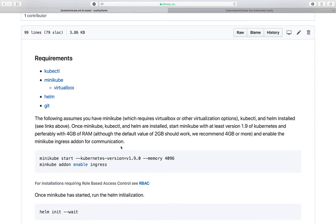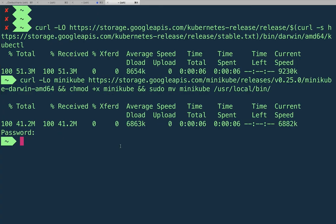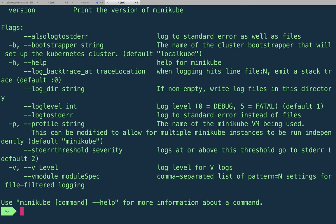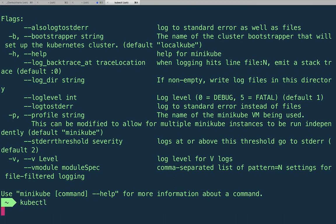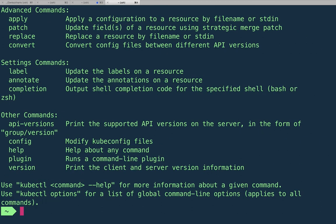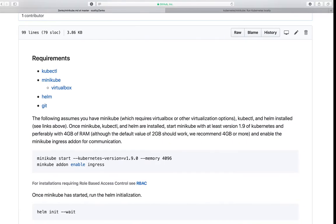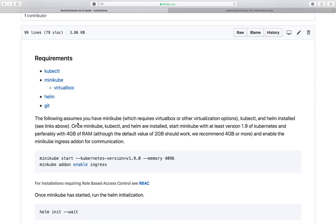So we got kubectl, we have minikube. Let's test out those binaries, make sure they're installed correctly. So minikube, cool. kubectl, cool. Both of them are installed.